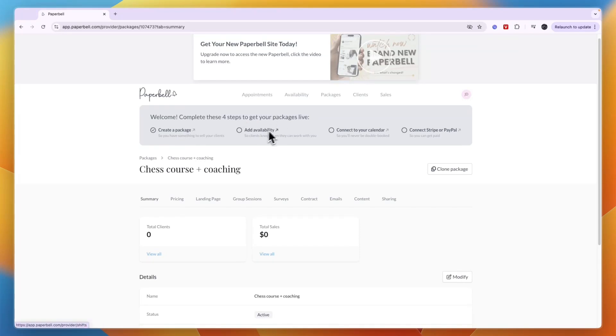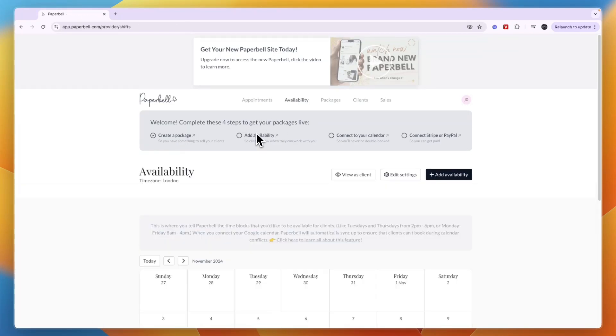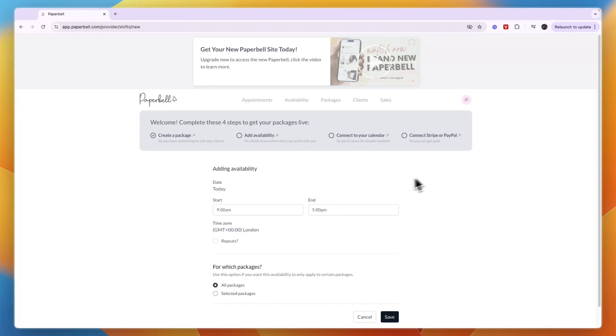That is step one of four. Now you want to add availability so that people can actually book in. Click add availability right here.